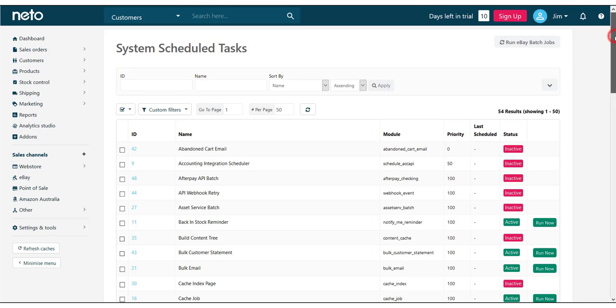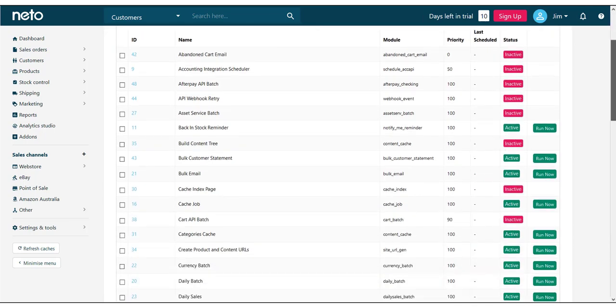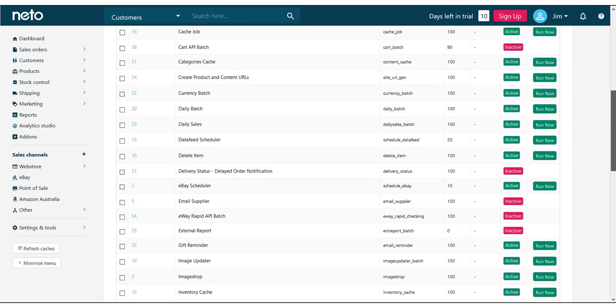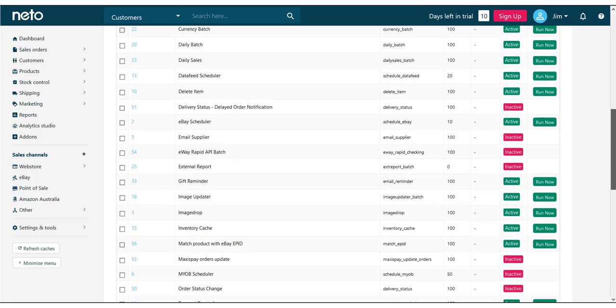Scroll down the page and find the Image Drop process, then click on the Run Now button that corresponds to it.